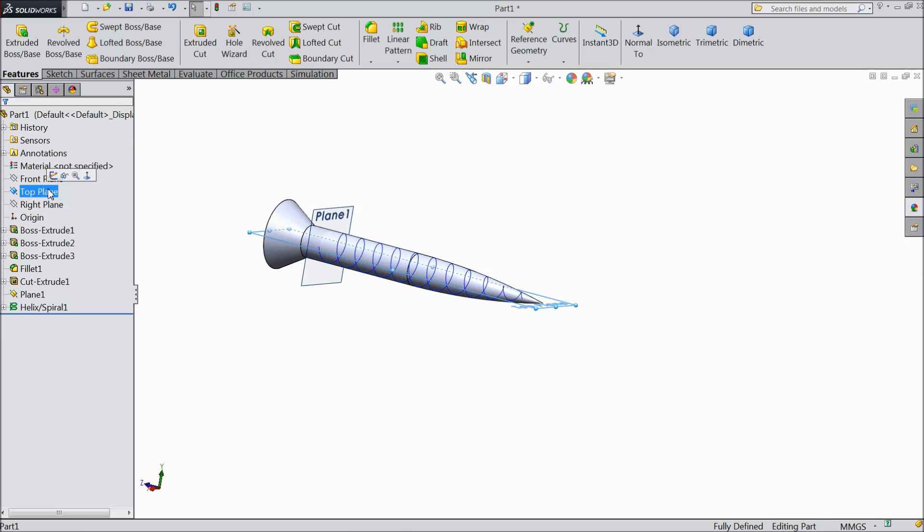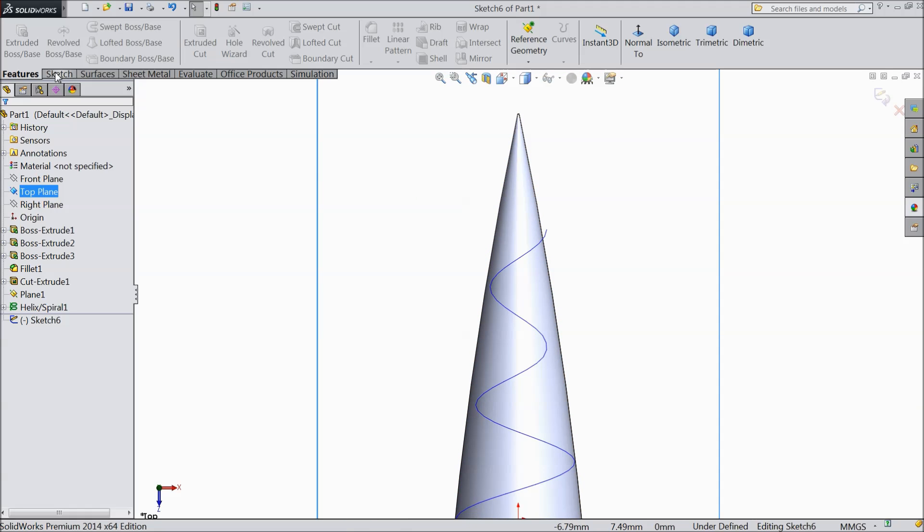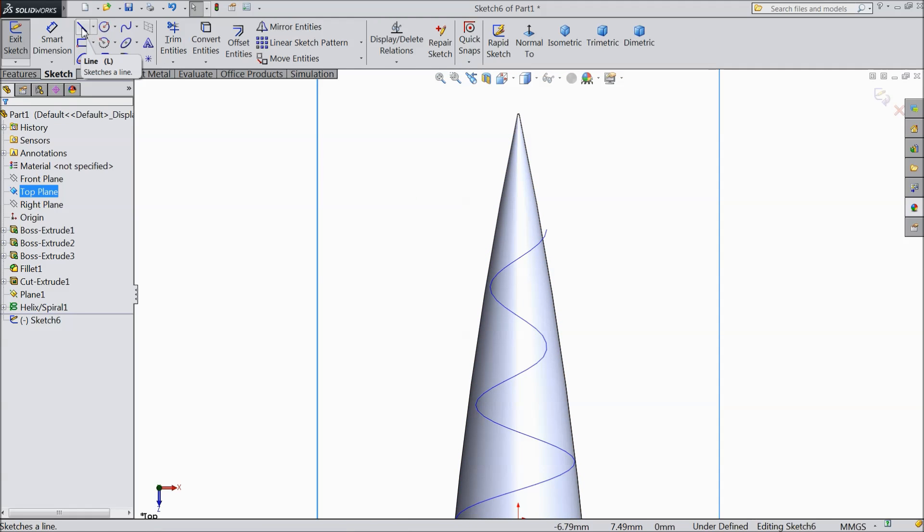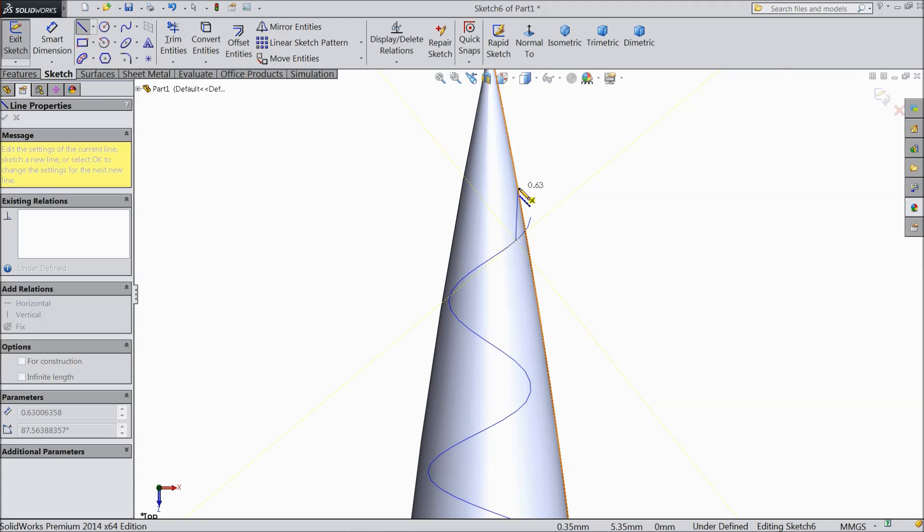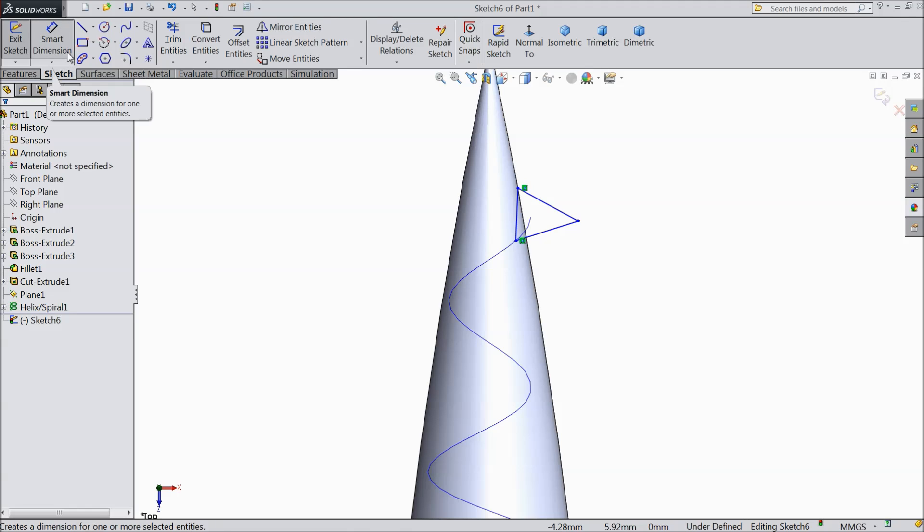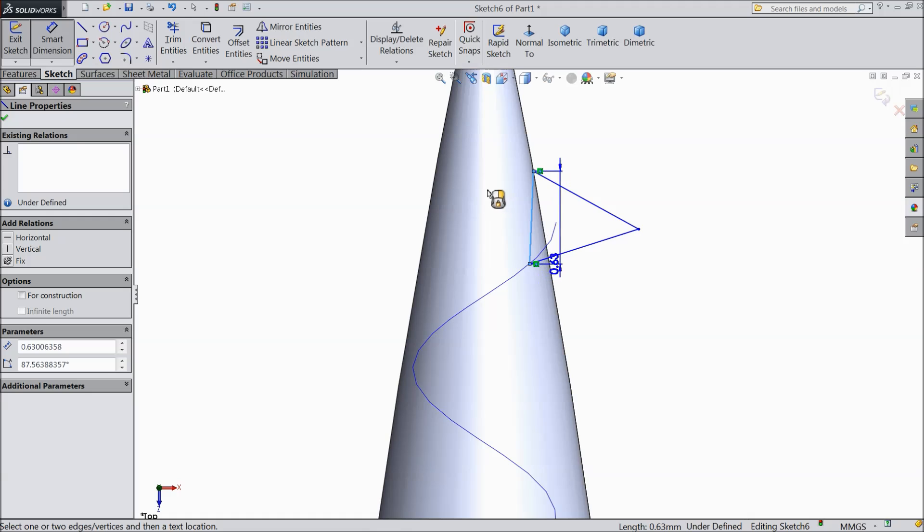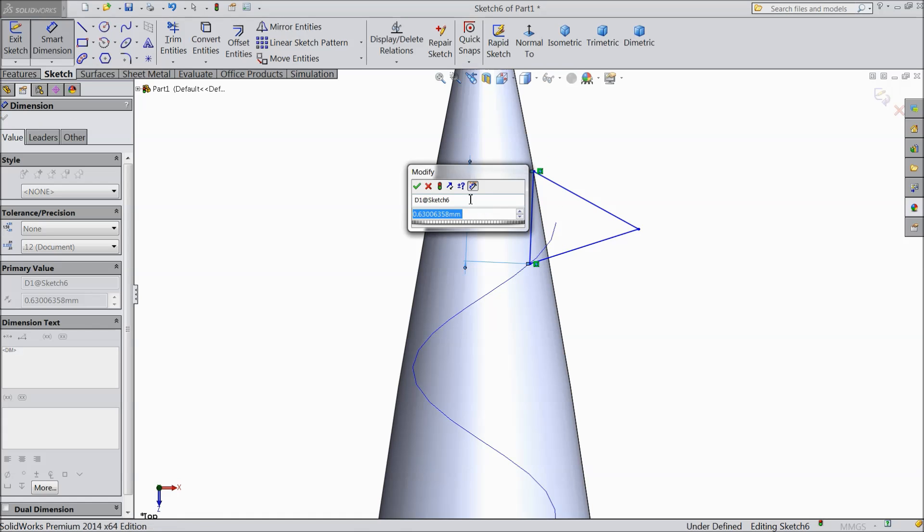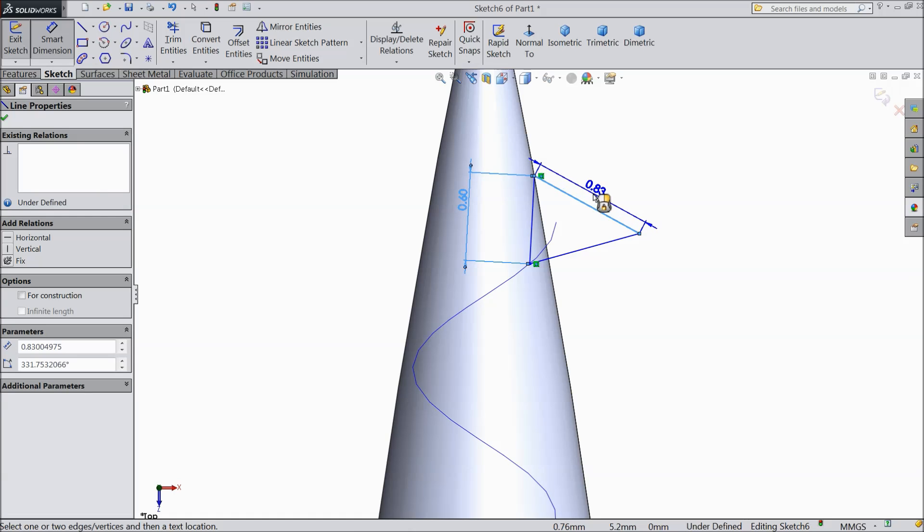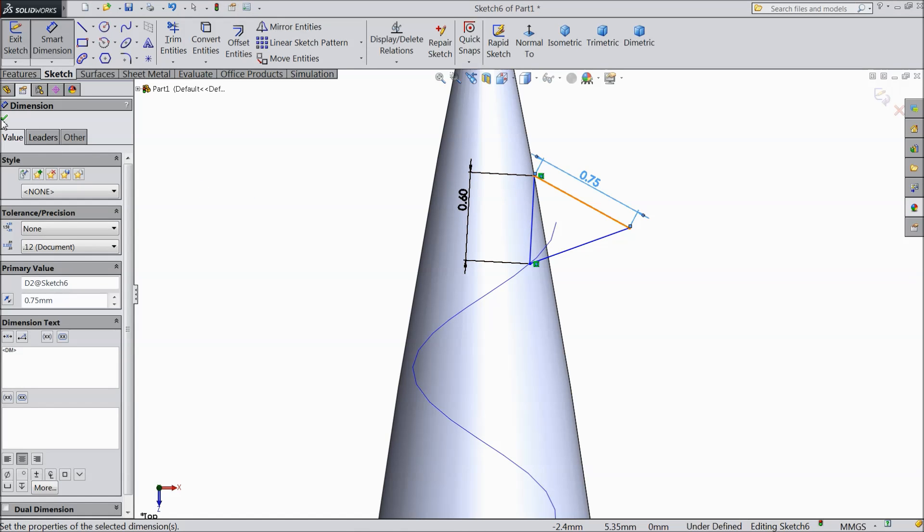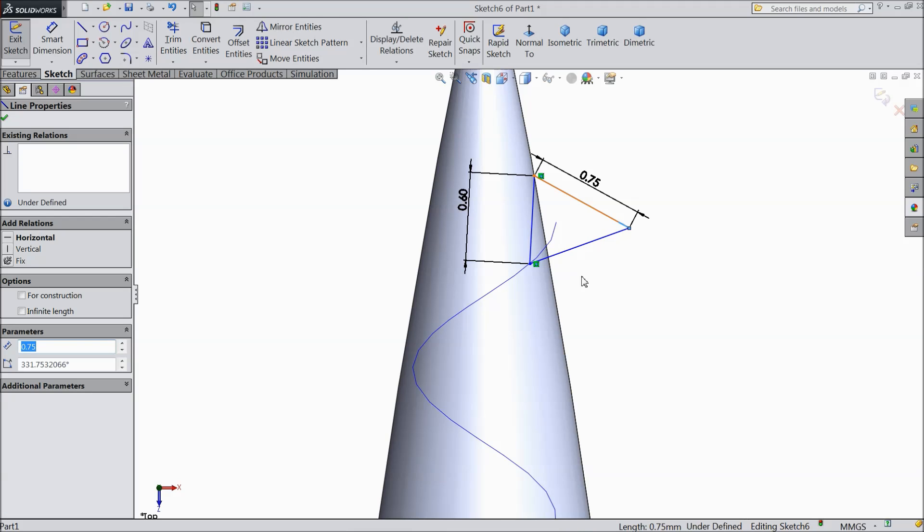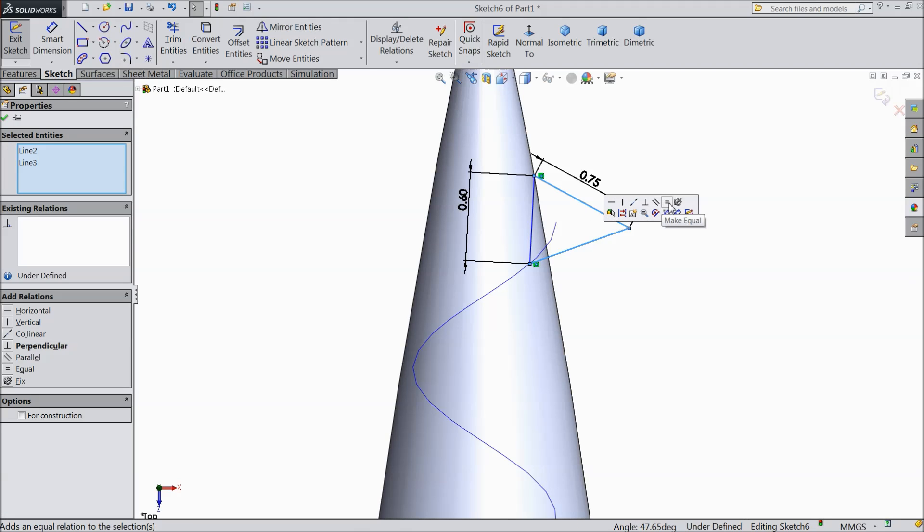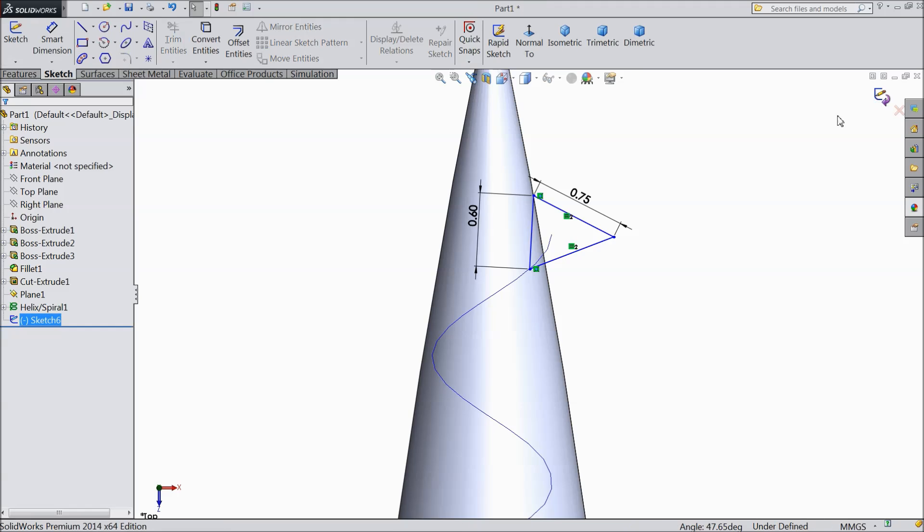Now select top plane sketch, select normal. Now select line and draw one geometry from here. Select dimension, keep 0.6mm, 0.75mm. Okay. Now select this length and this length equal. Select OK. Now exit from the sketch.